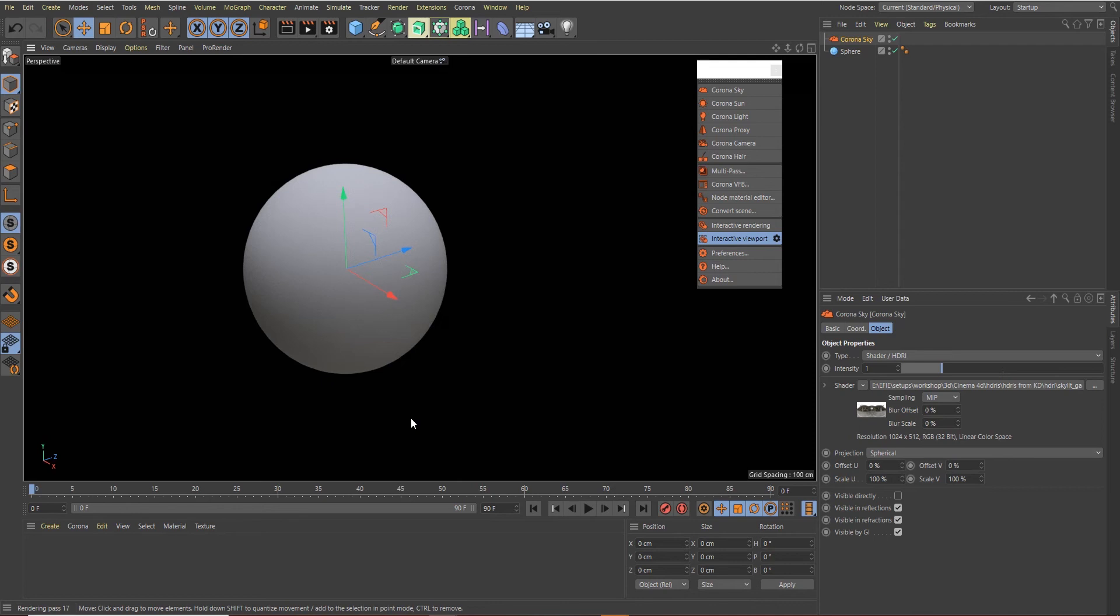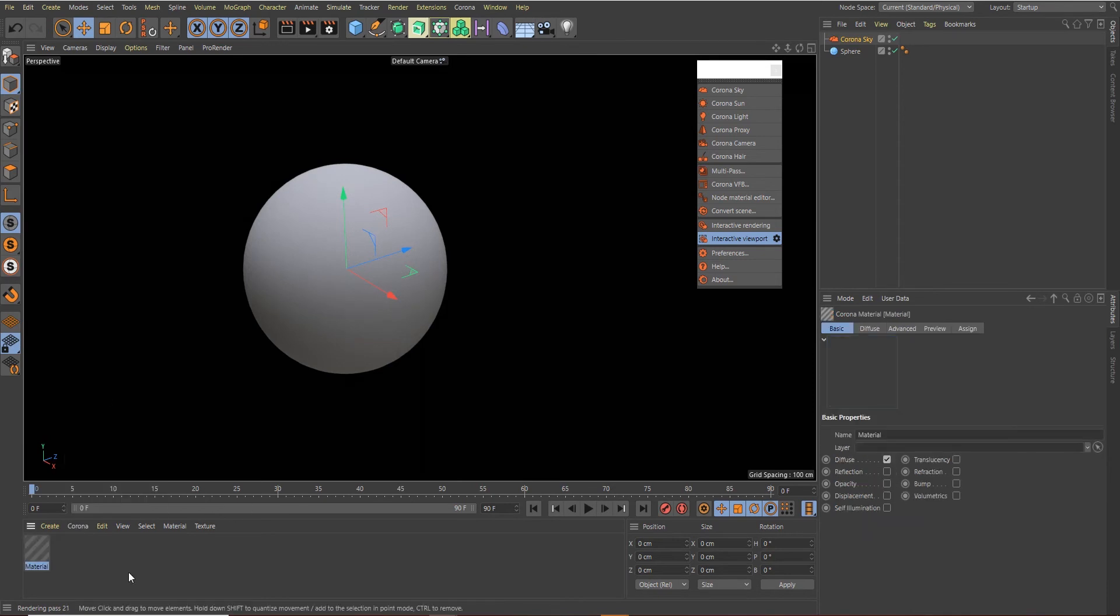The first time I created a car paint shader I thought, okay, cars are reflective, so let me just create a very reflective material, increase the Fresnel, and give it a fancy reflective color. It didn't really work out great for me. So I found out a very simple way by watching a couple of YouTube tutorials—you need to create two materials.